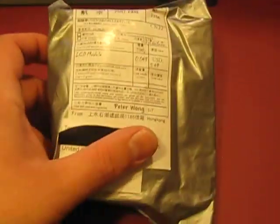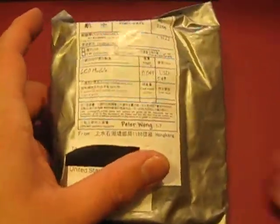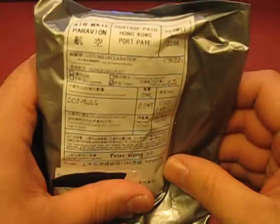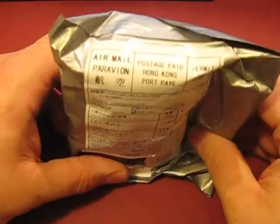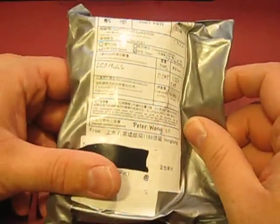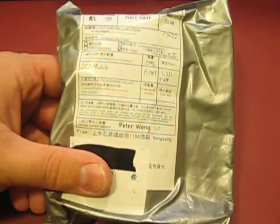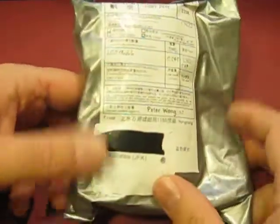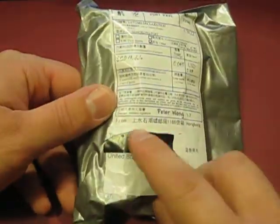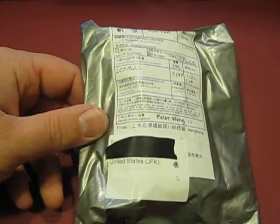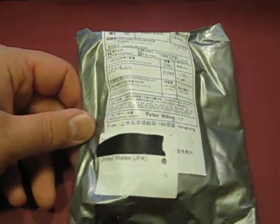I ordered ten of them and literally ten of these packages showed up. Pretty neat. Direct from Hong Kong, I have my address labeled out. It took about two weeks to get here.